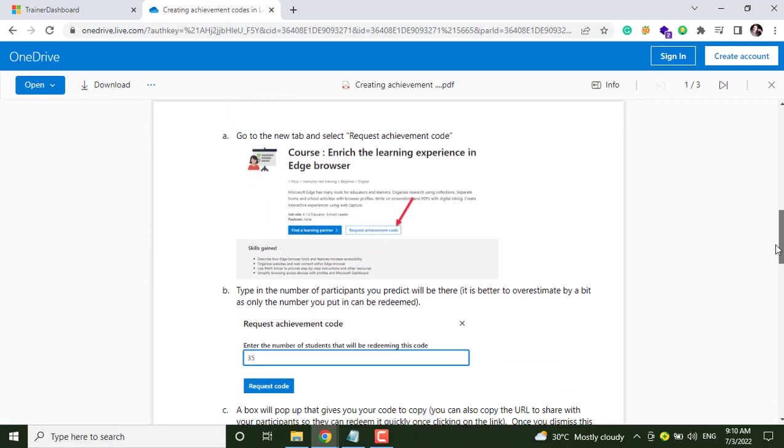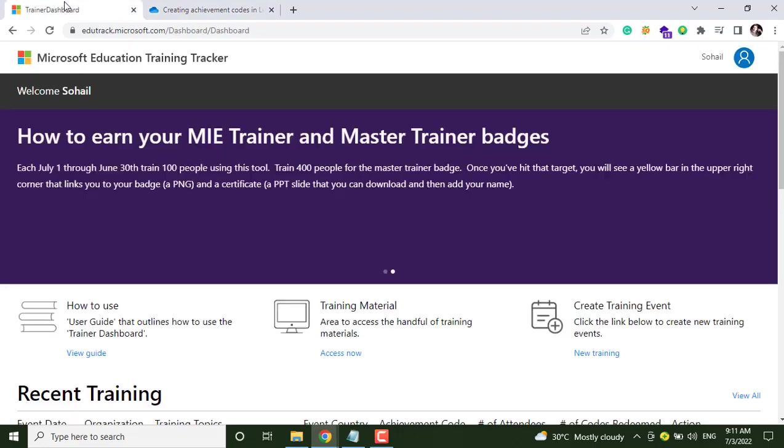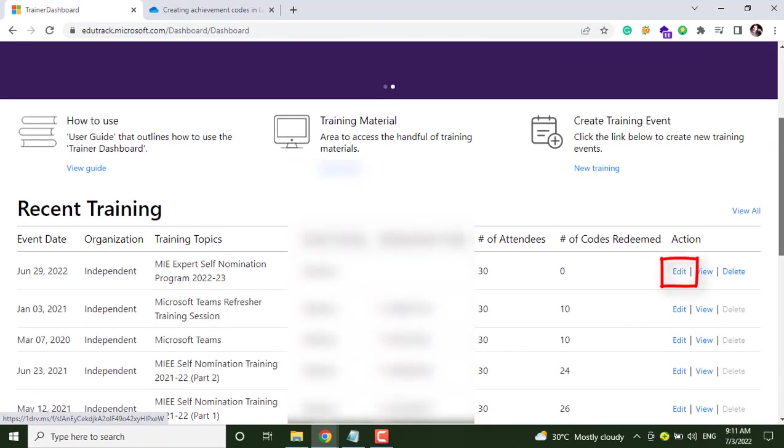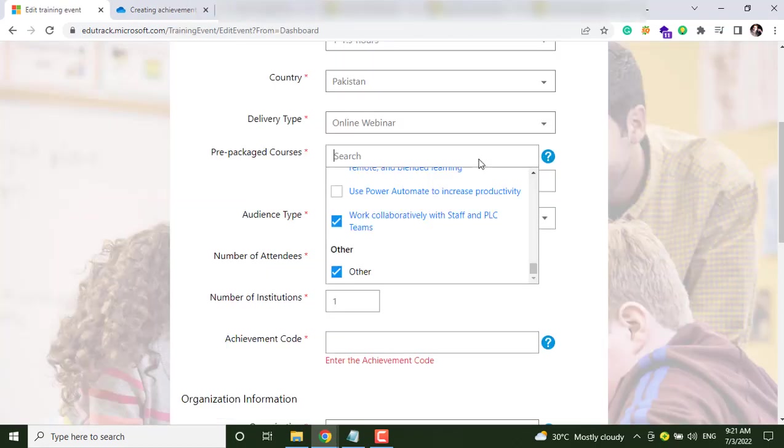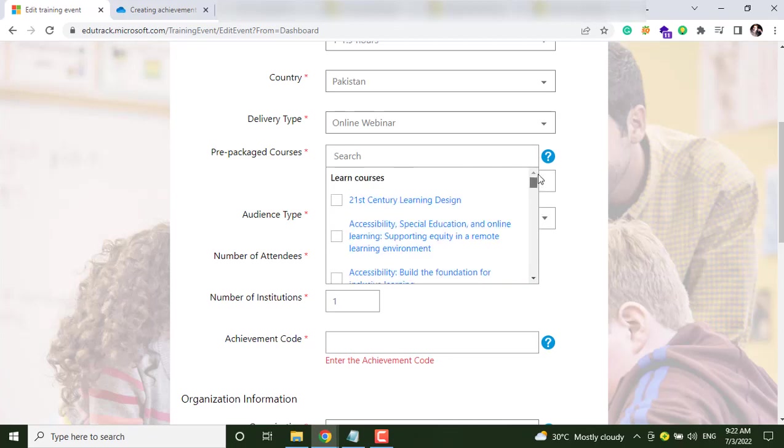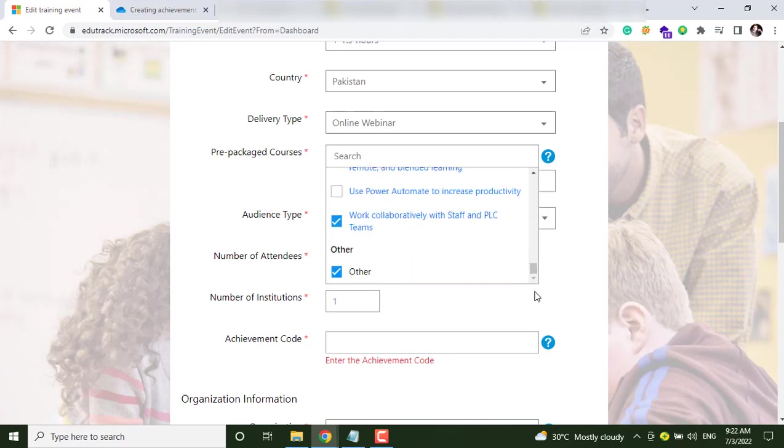Let's see. For that, let's go to the EduTrack dashboard and click on Edit option of your created training. And here just edit this pre-packaged courses and select any of the course.